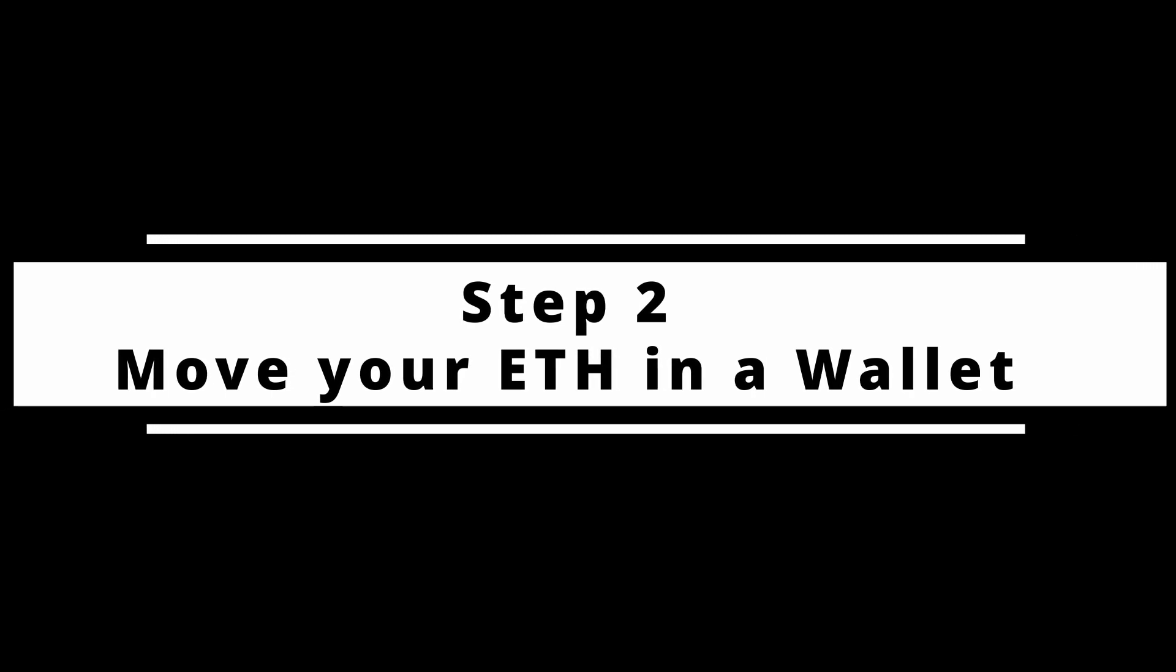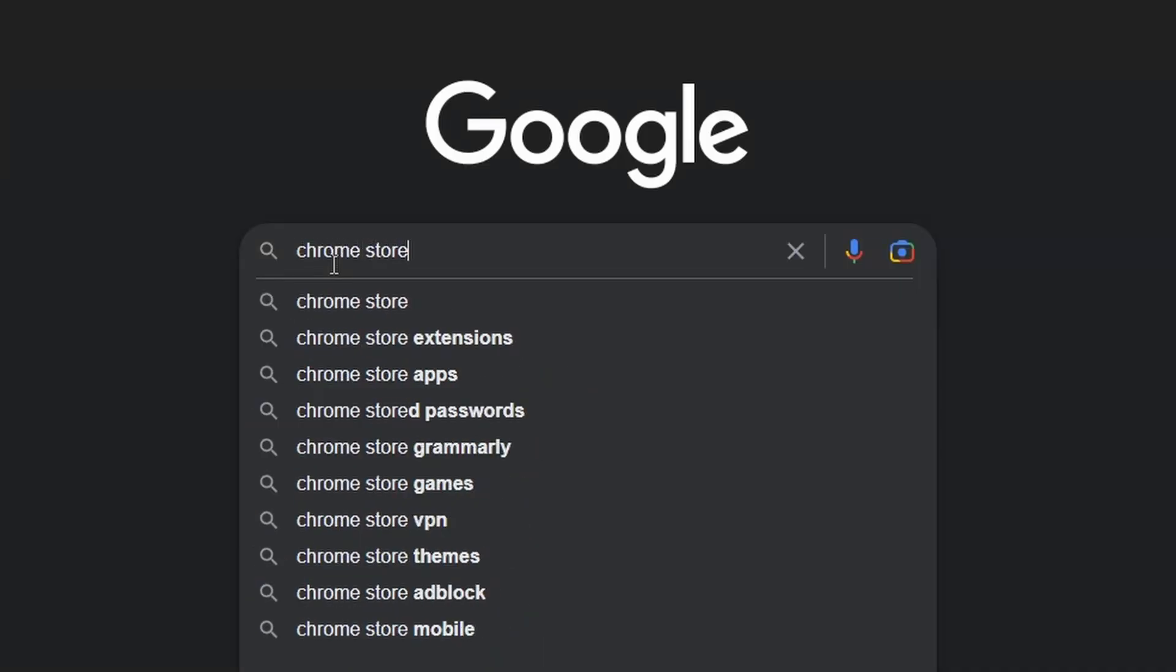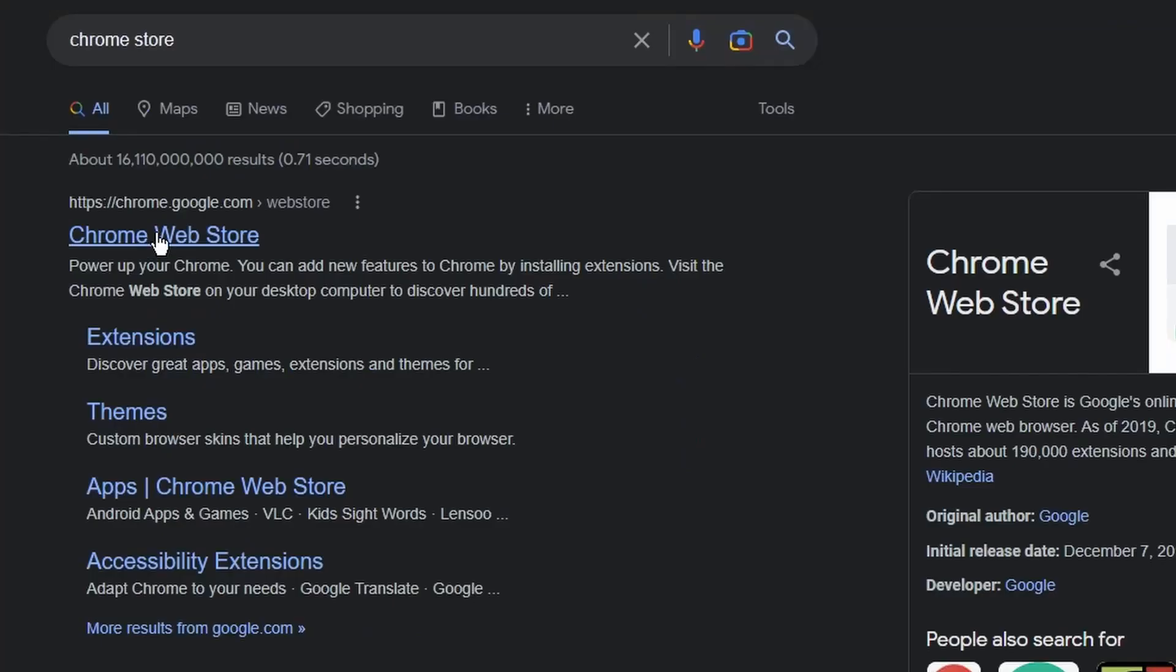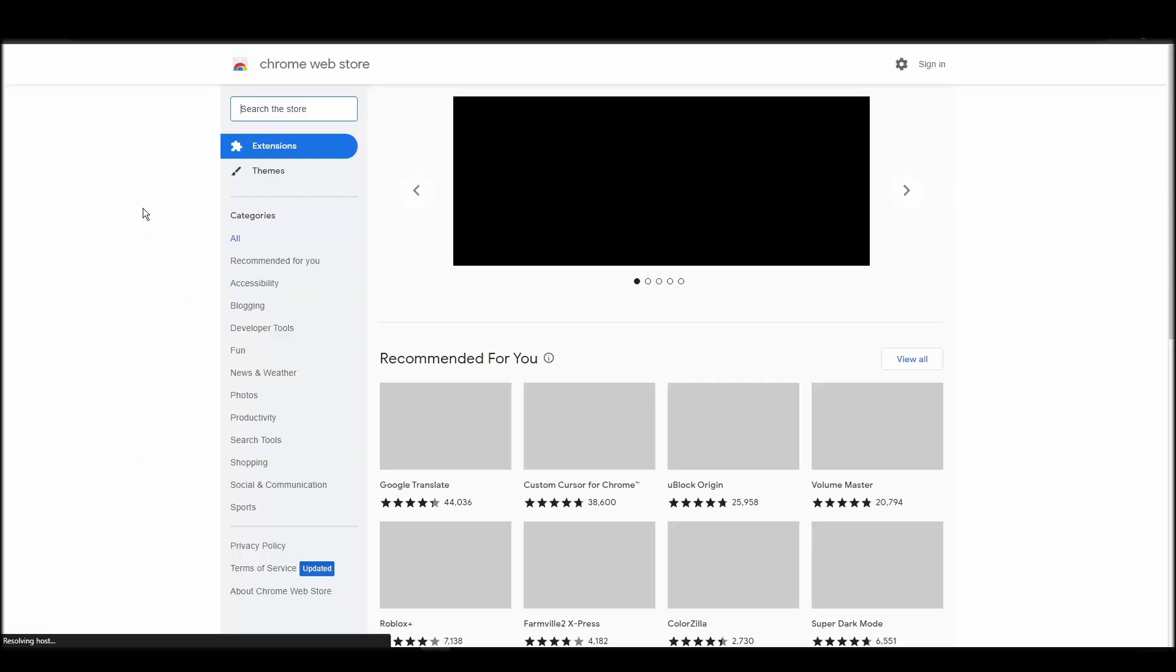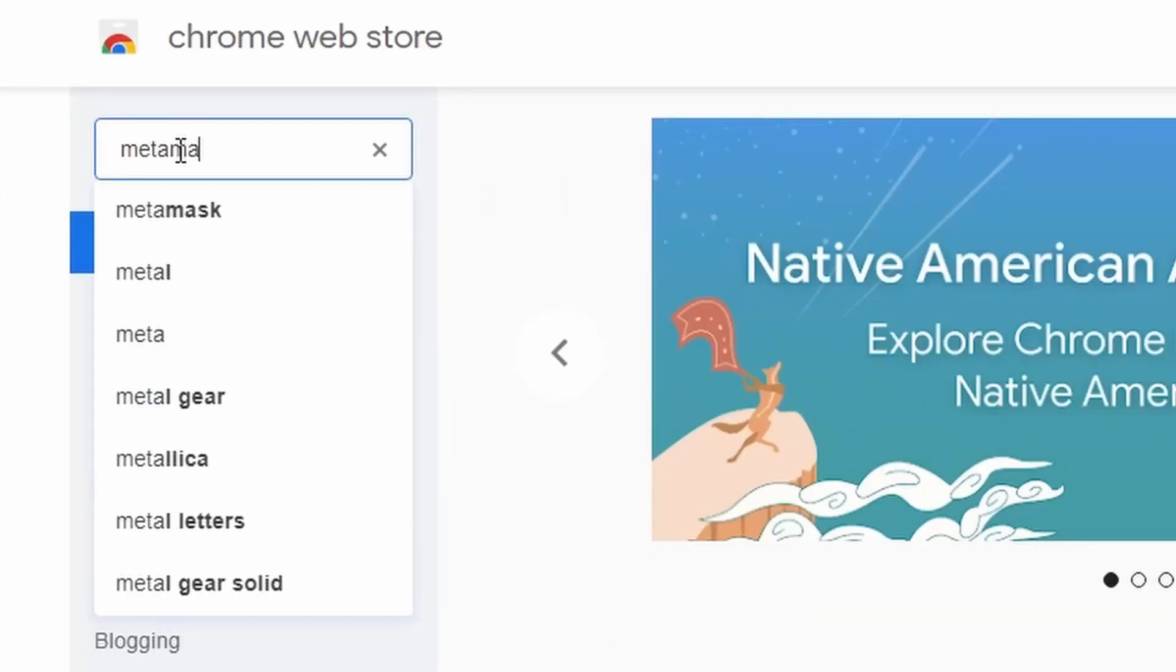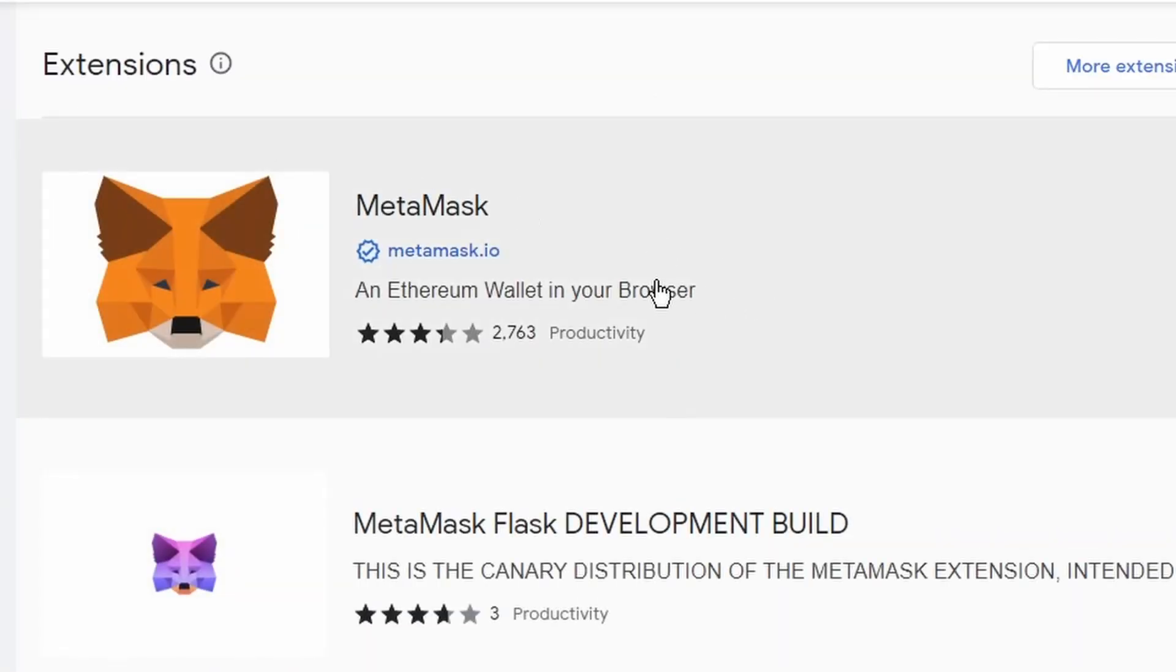To buy a CryptoPunk NFT, you'll need to transfer the amount of ETH you purchased into your digital crypto wallet. That's when you will become the only owner of your crypto assets. The most popular crypto digital wallet is Metamask. Metamask will allow you to interact with the Ethereum network, where CryptoPunk NFTs exist.